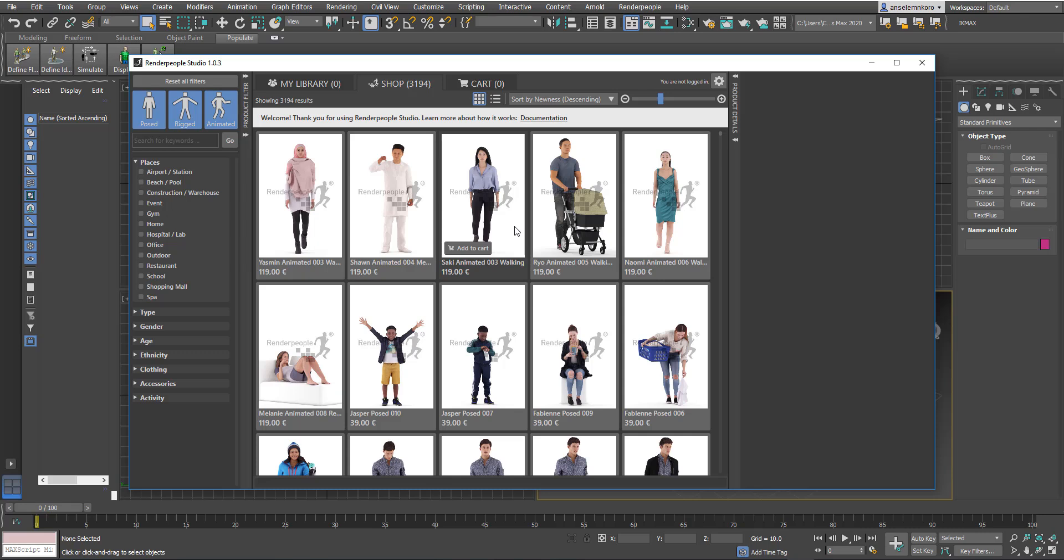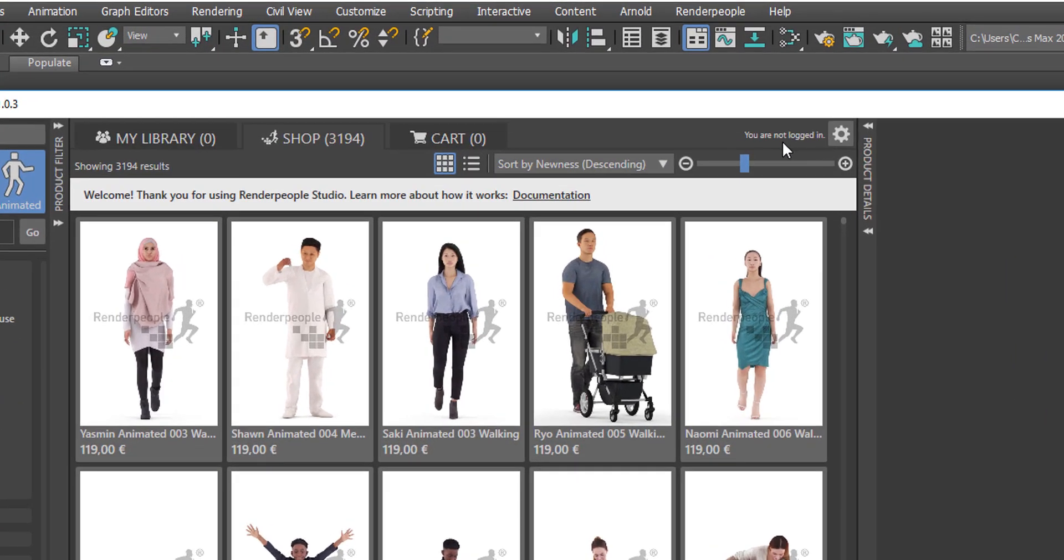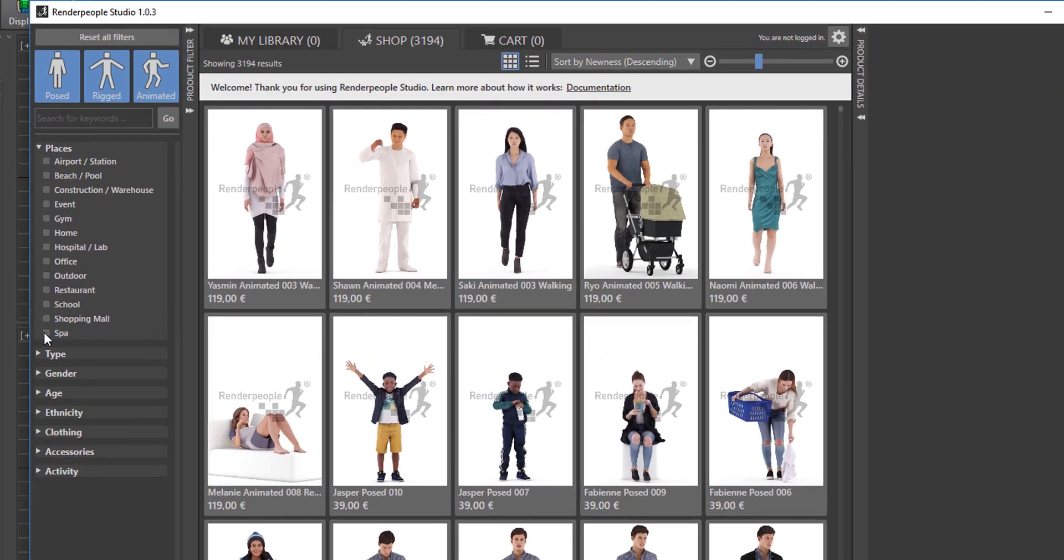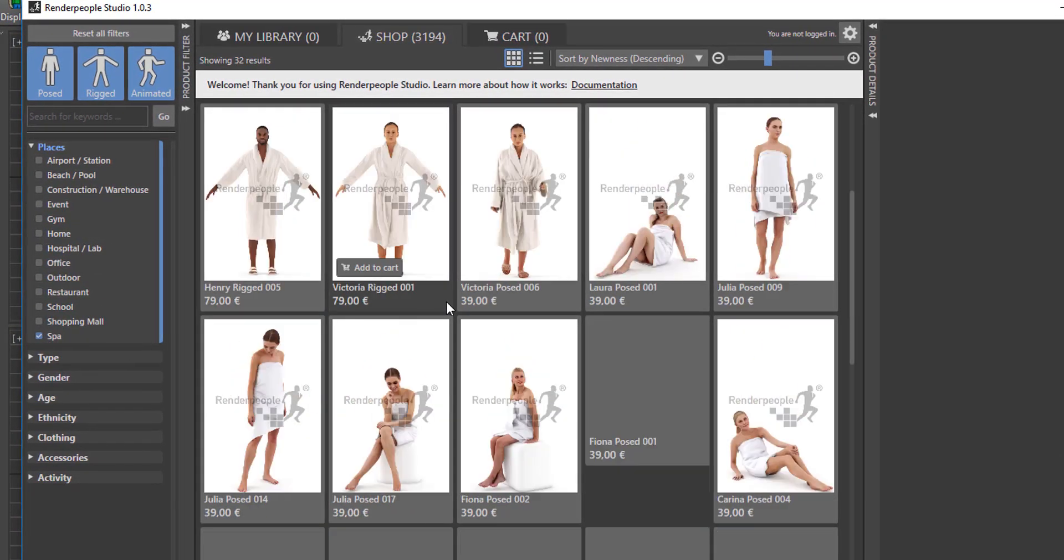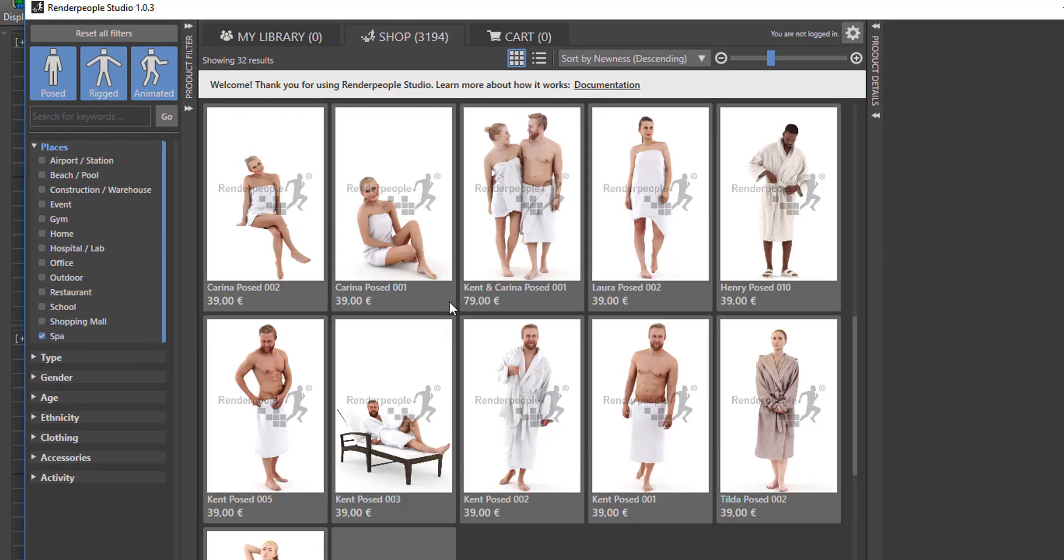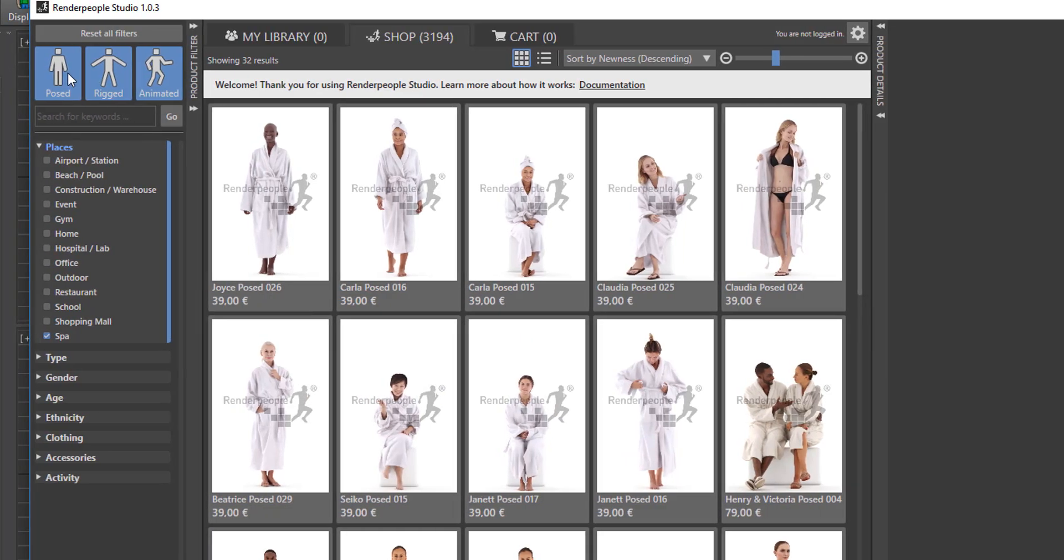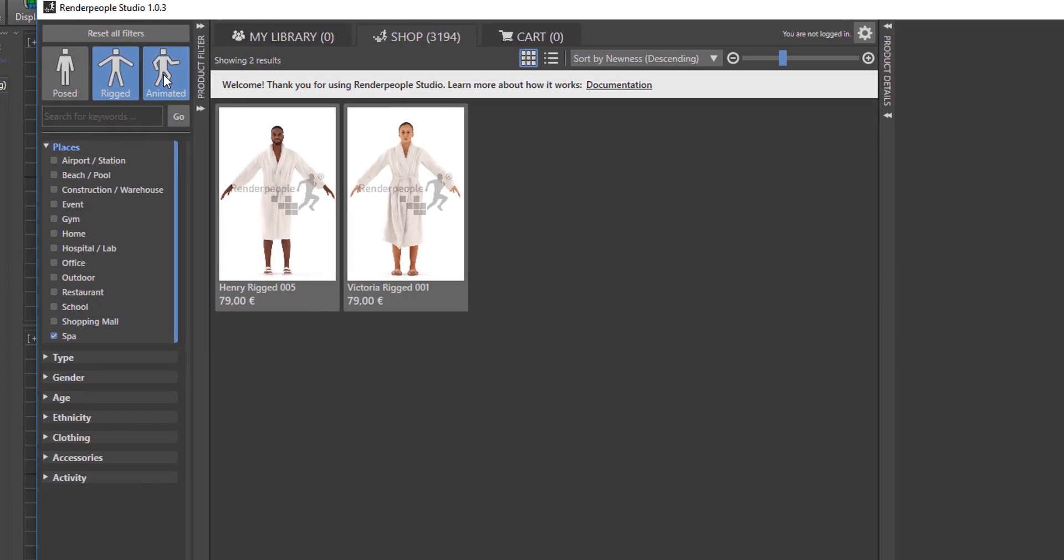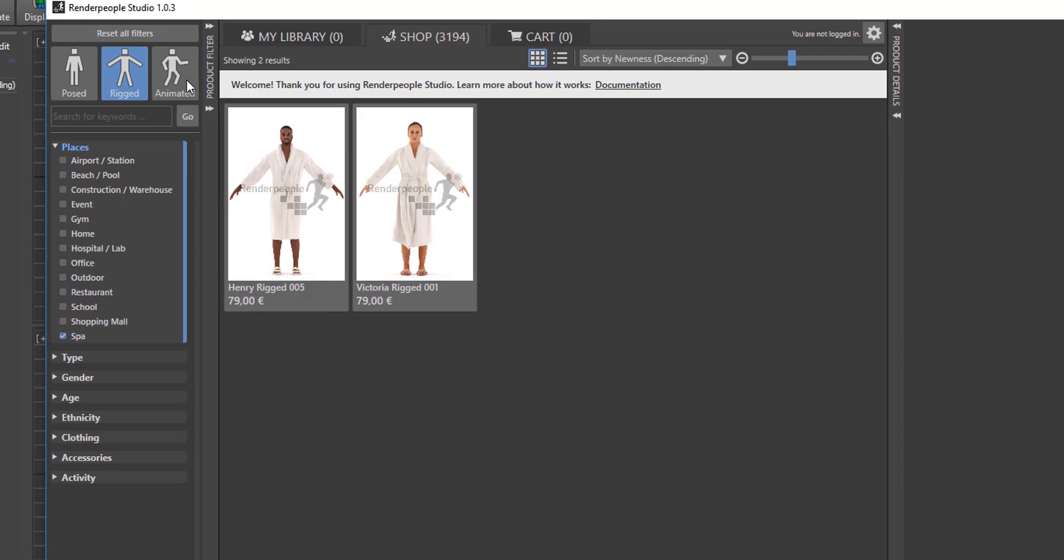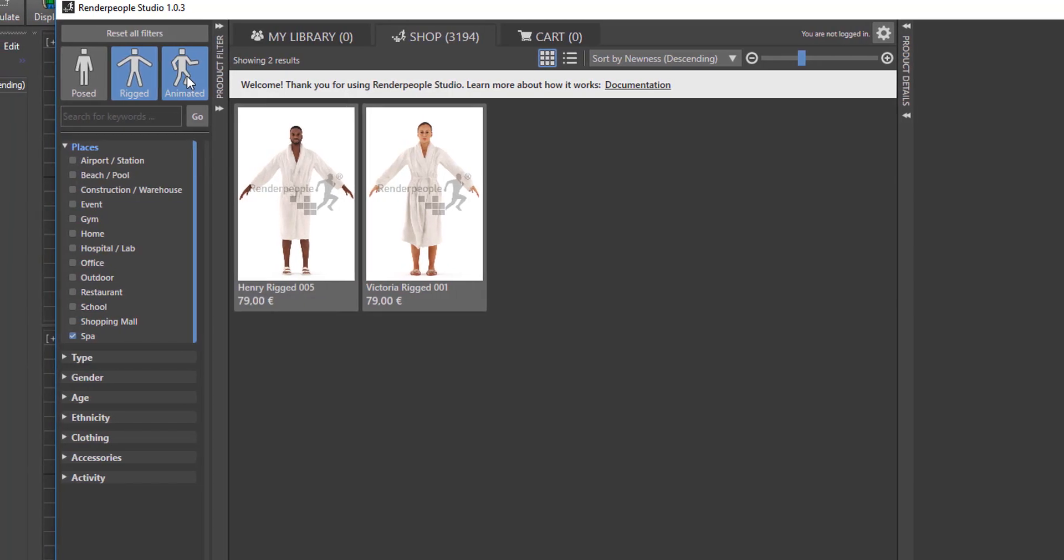If you're signed in already that would be amazing because from there you can get characters that you've already purchased and find them directly in there. I'm not logged in here so you can see it says you're not logged in. If you want to purchase characters based on places or type or their clothing, you can find the filters here. You can also see we have other filters that specify if these are animated characters or not animated characters.